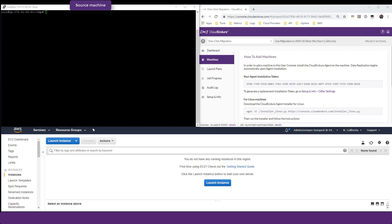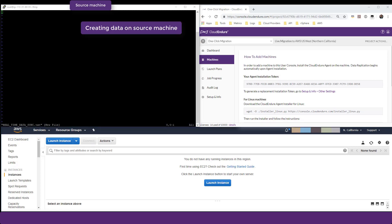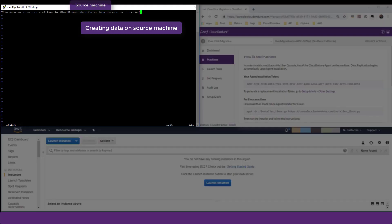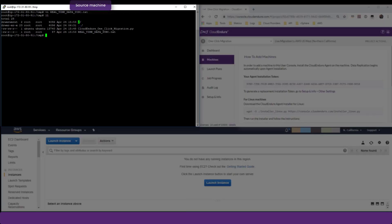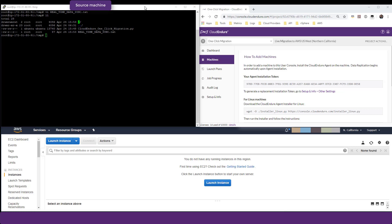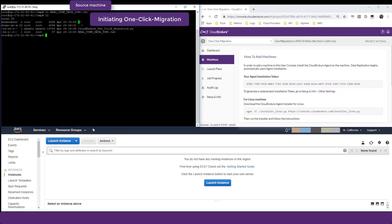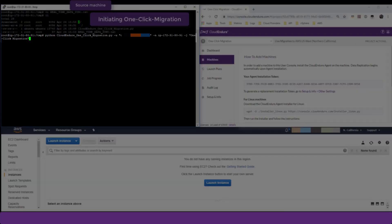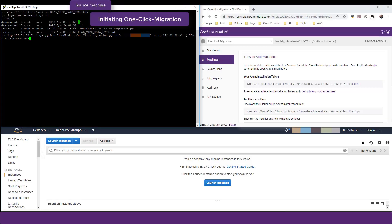For the purpose of this demo, we will begin by adding data into a simple text file on the source machine in order to demonstrate real-time data replication. We then initiate the one-click migration by executing the appropriate command on our source machine.